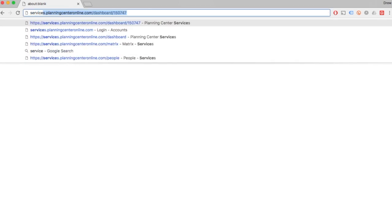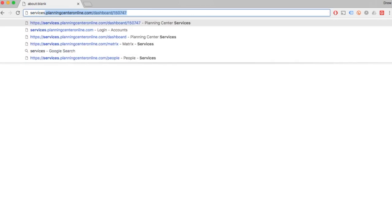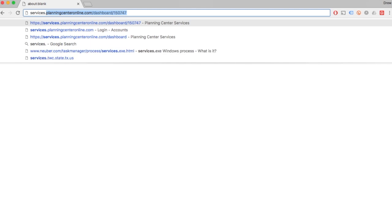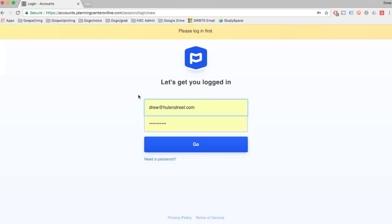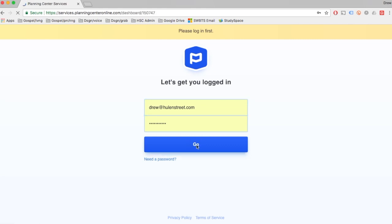The first thing you want to do is log into Planning Center. So you can go to services.planningcenteronline.com and that's going to bring you to a login screen. All of my credentials are already there, so I'm going to log in, hit go, and that's going to bring me to the dashboard.